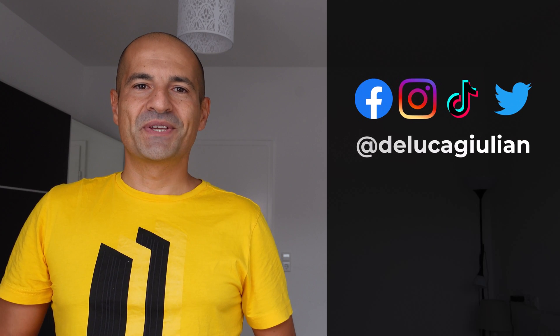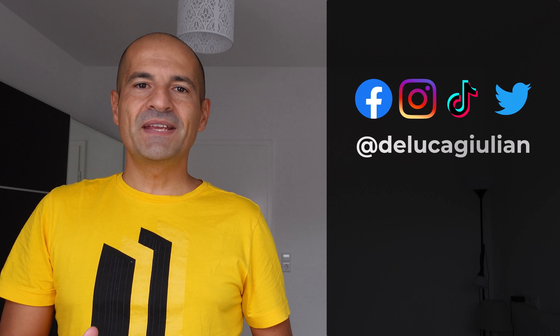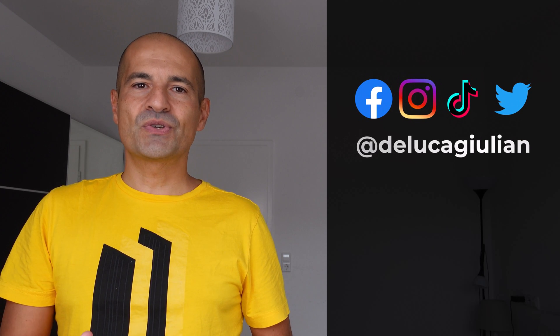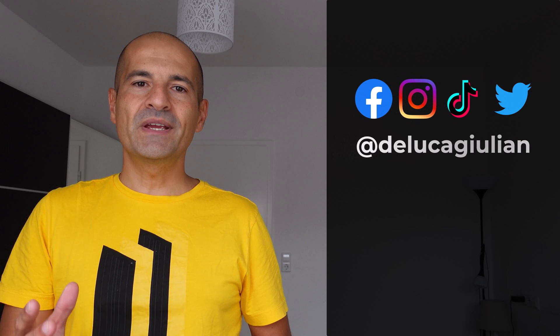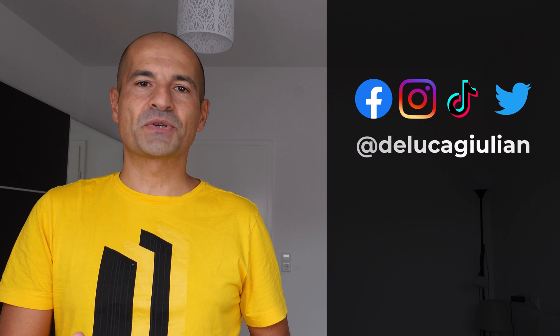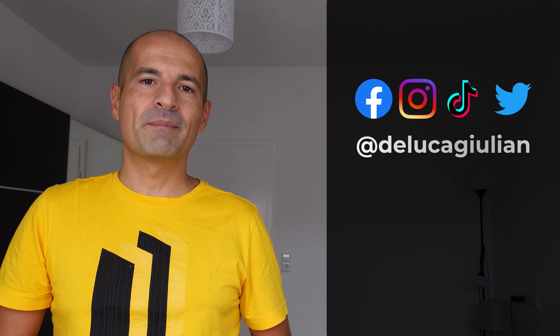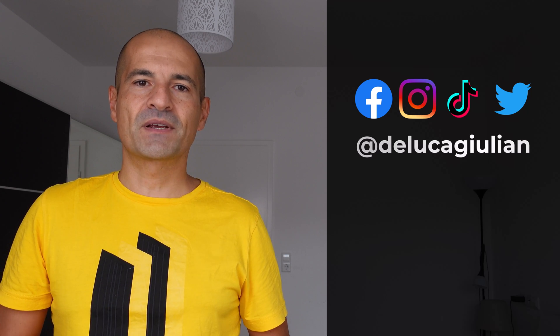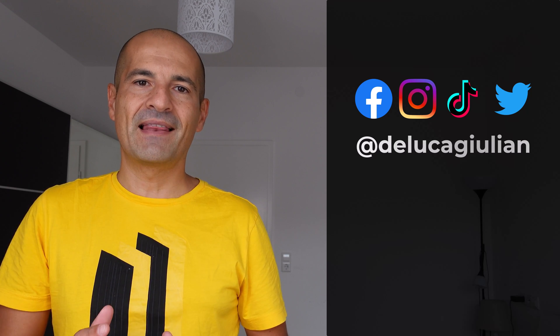Hi everyone, Giuliano here. In this video I'm going to show you a new interesting feature available in Microsoft Teams called Excel Live.